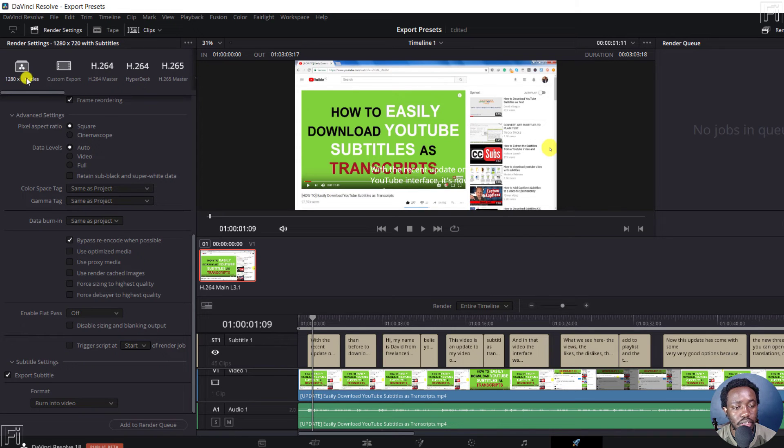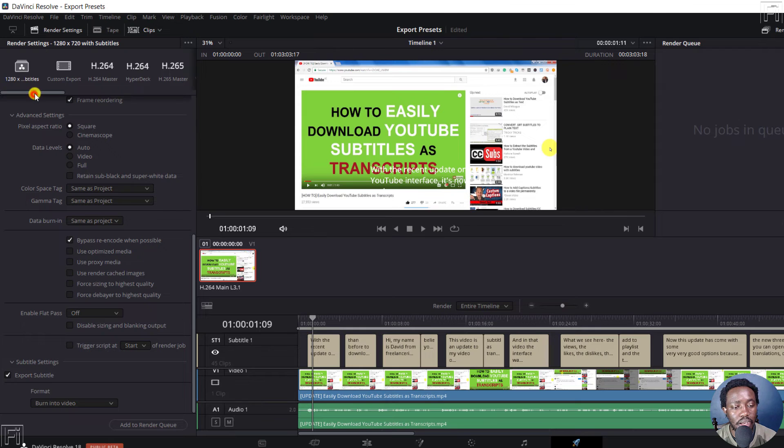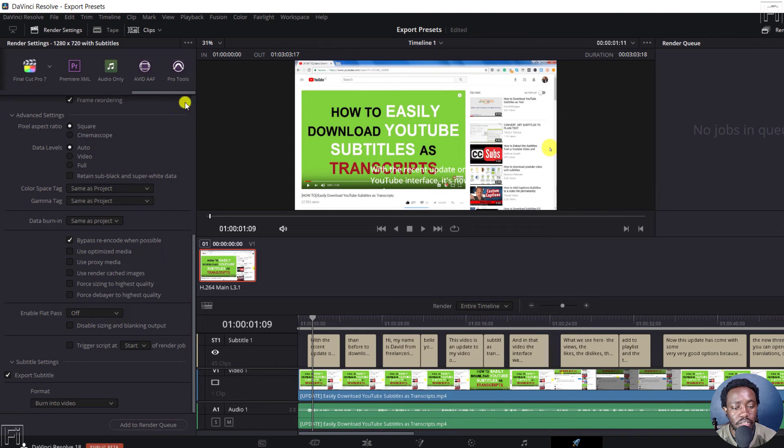And once you do that, you'll see a new custom preset here, other than what is available.